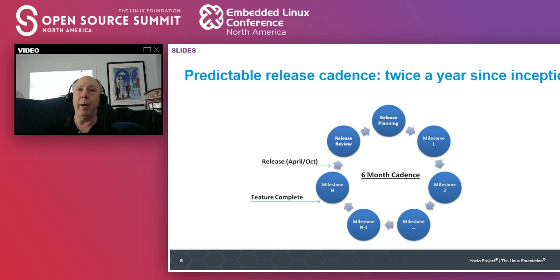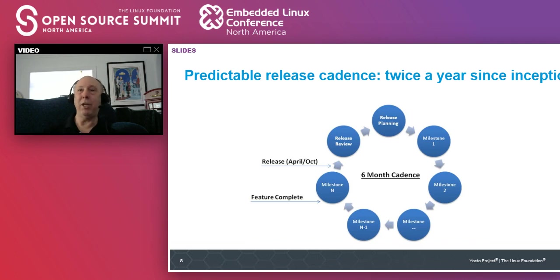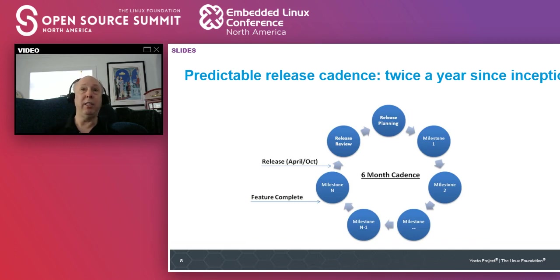We release twice a year in April and October. We're very stable and regular in our releases so people can depend on them. But there's a tension in that release cycle — we're sometimes missing a few of the package updates. There's always tension between having something stable, complete, and on time, while sometimes missing things like the kernel LTS, GCC LTS, or Ubuntu releases. There's always that tension between stability, time dependency, and making sure we have the right set of features.